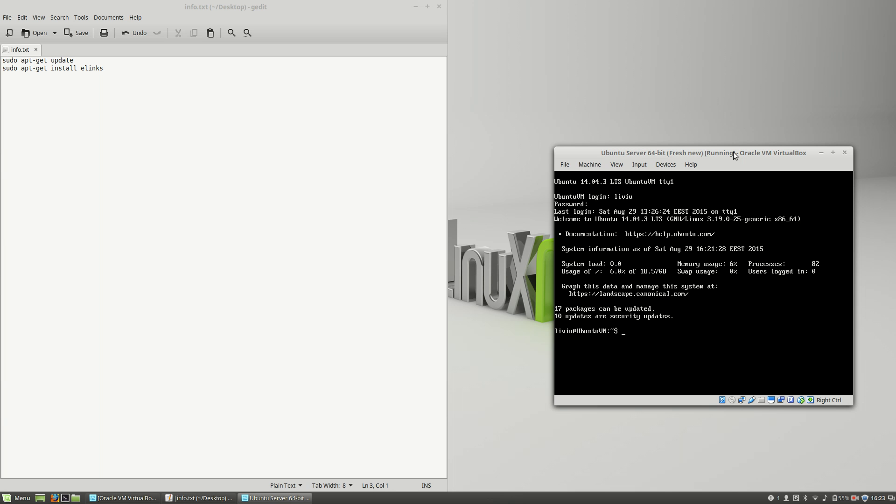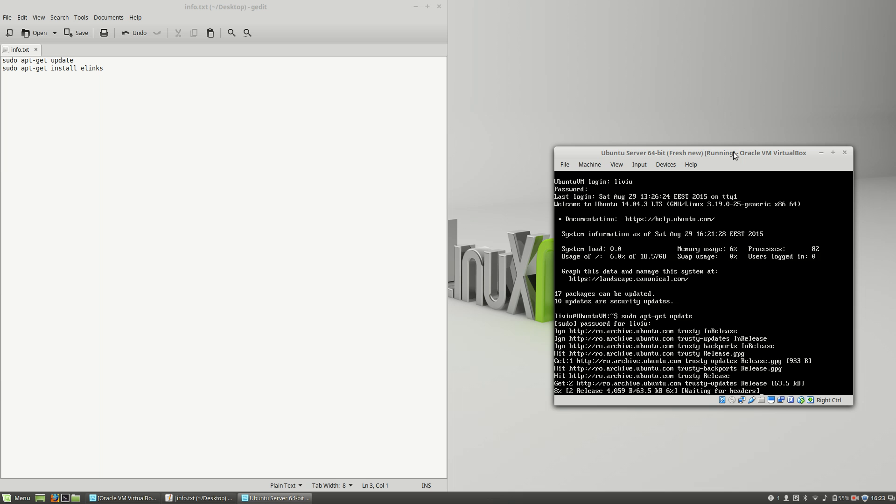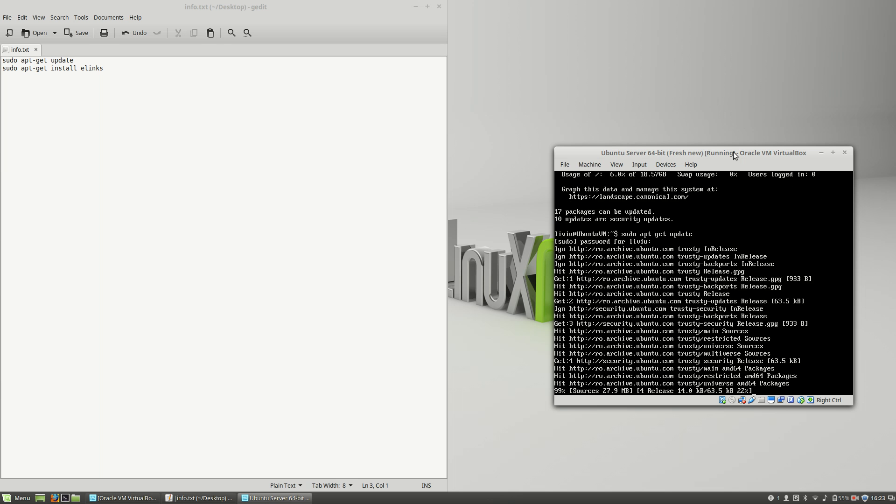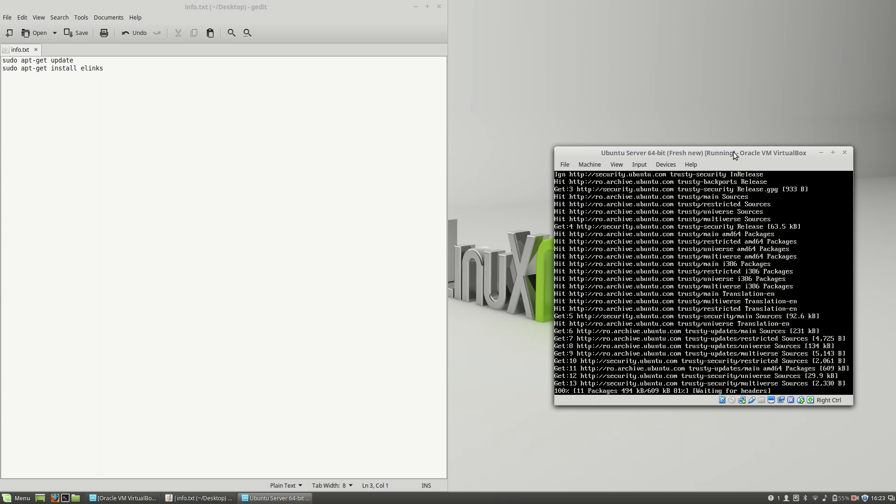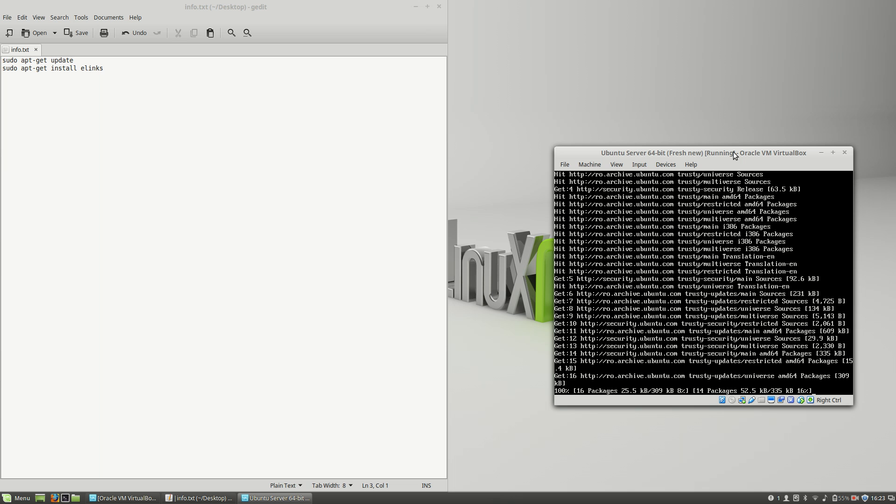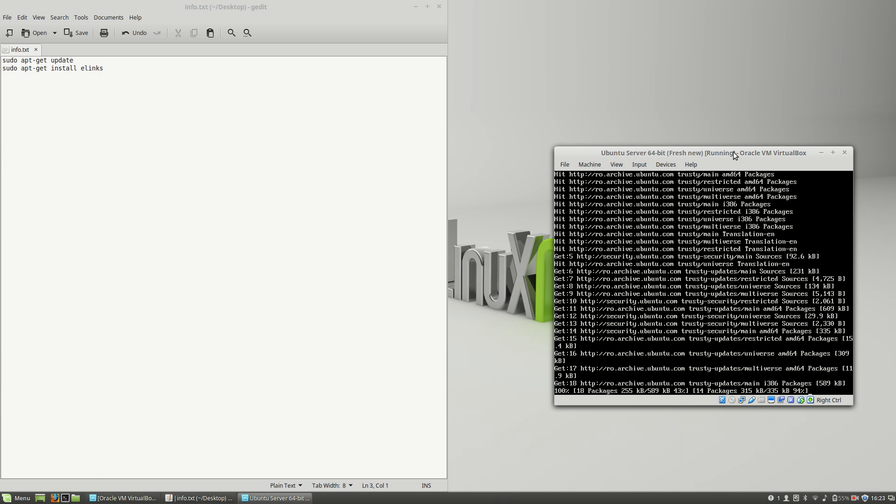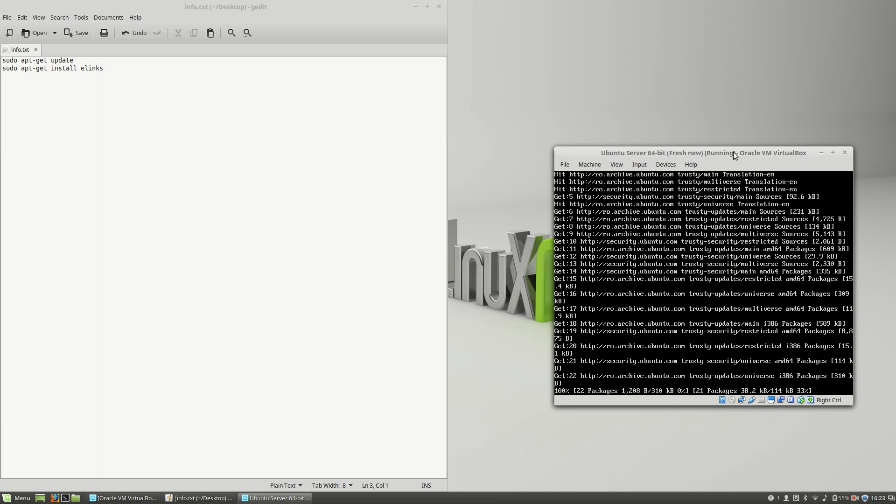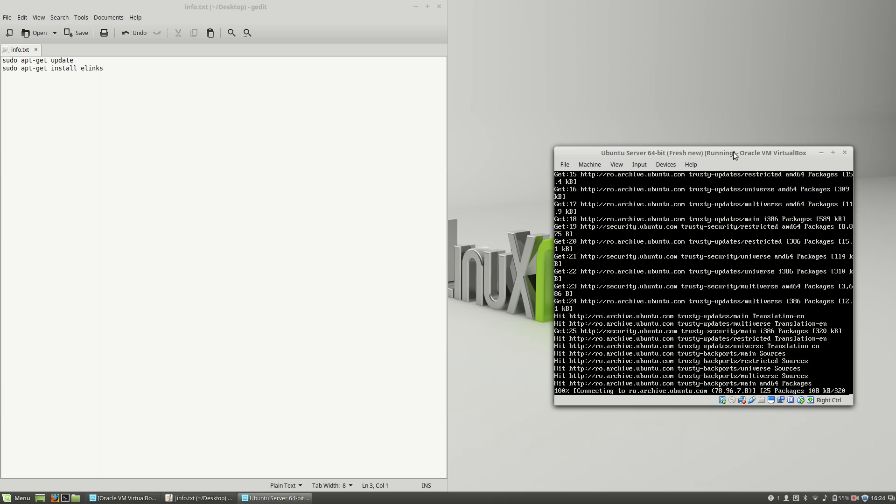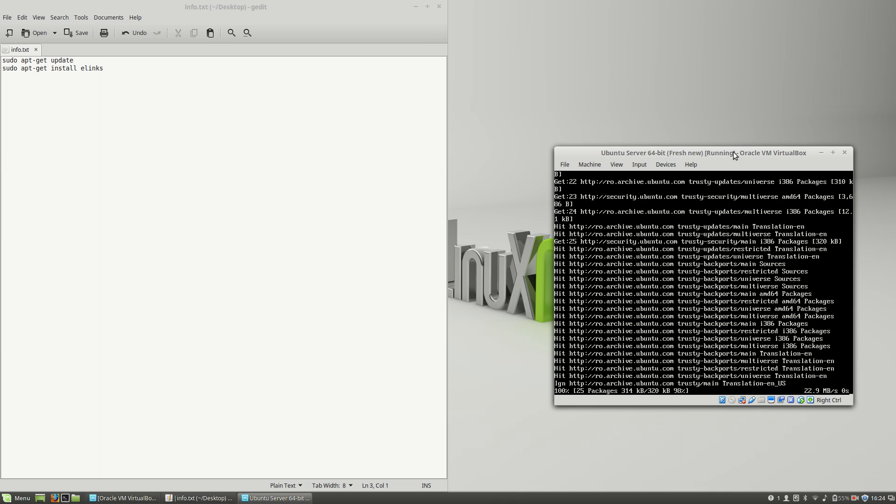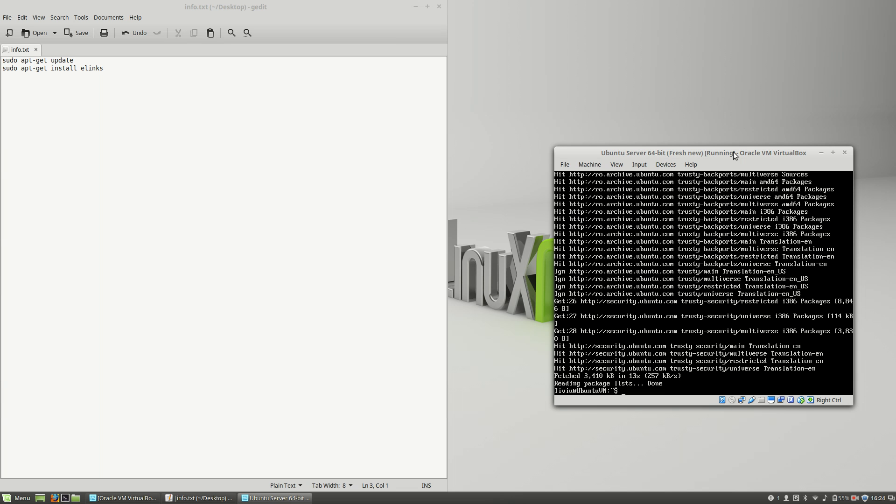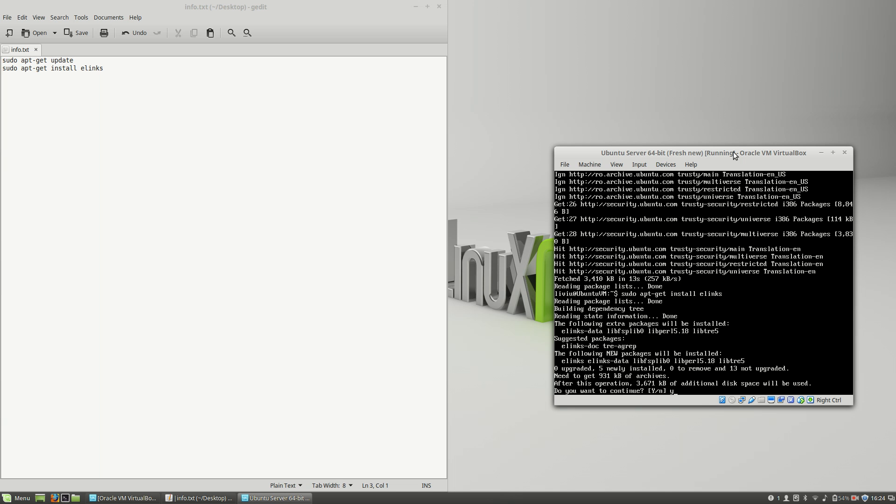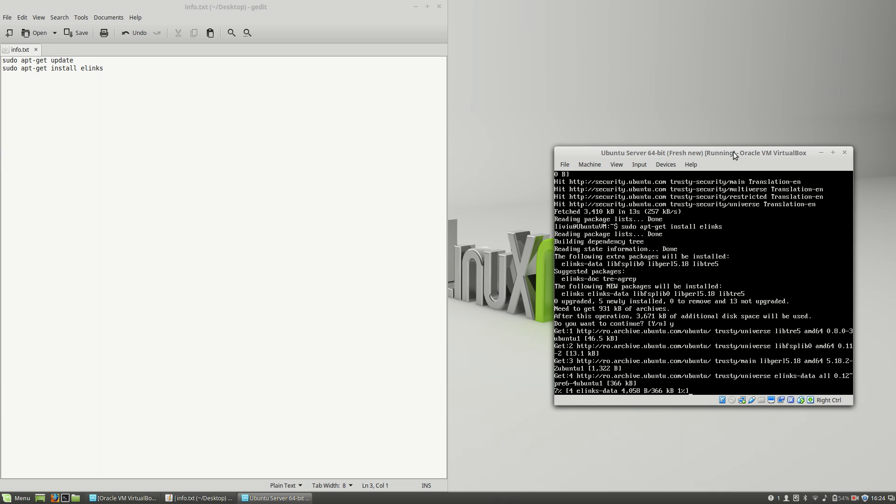So first of all, you have to type sudo apt-get update, and then you will have to type sudo apt-get install elinks. Press Y and hit Enter.